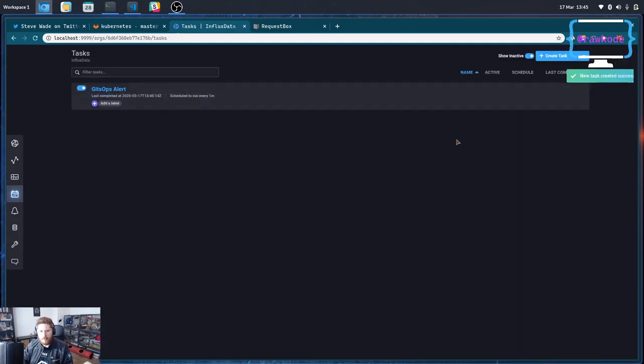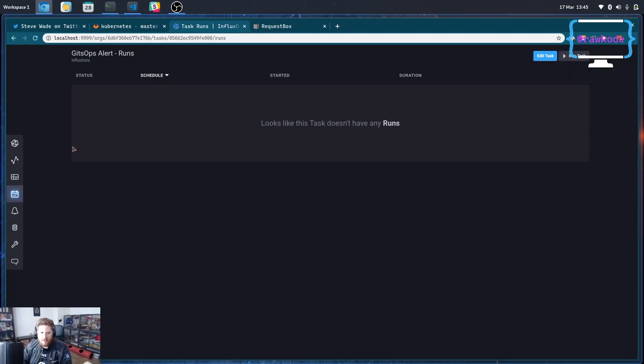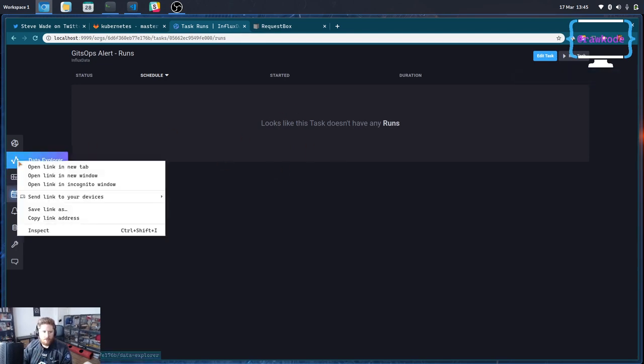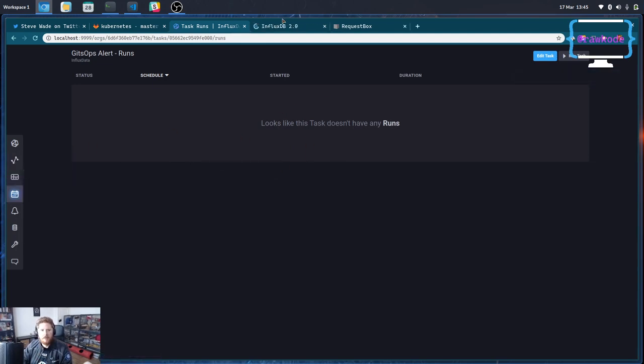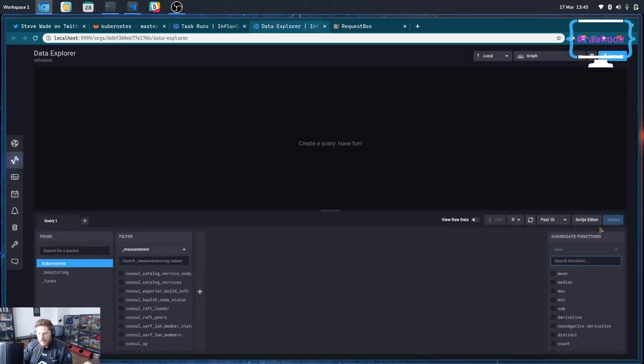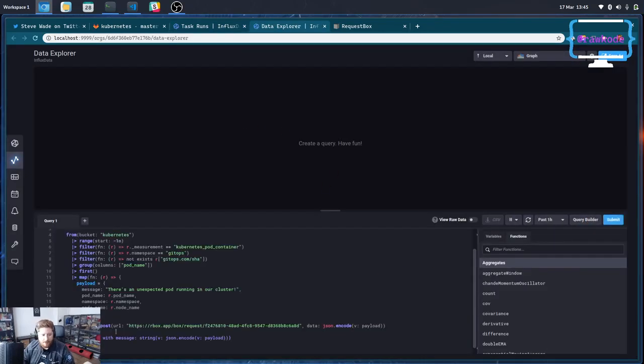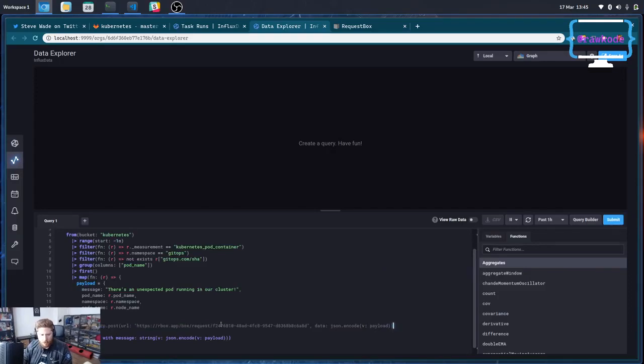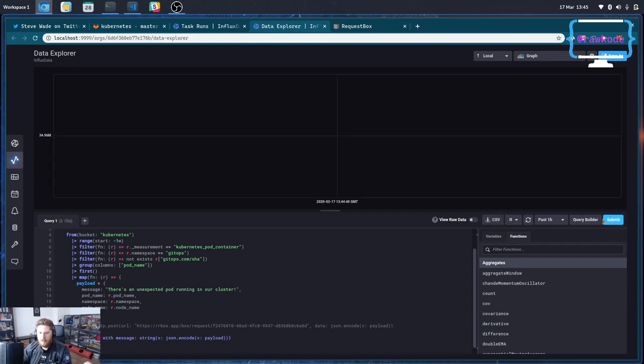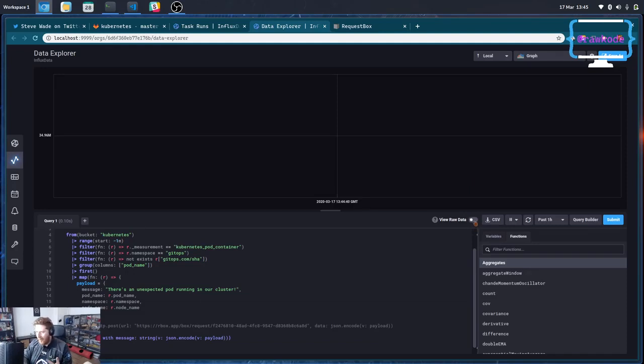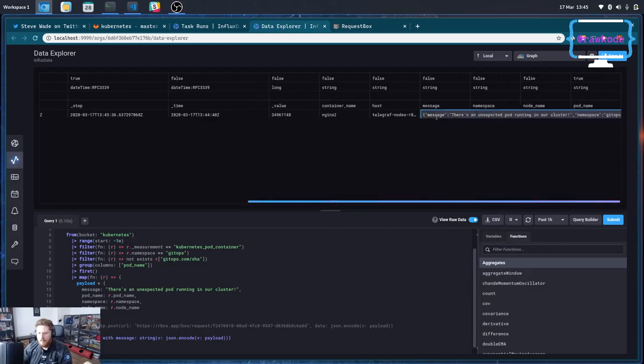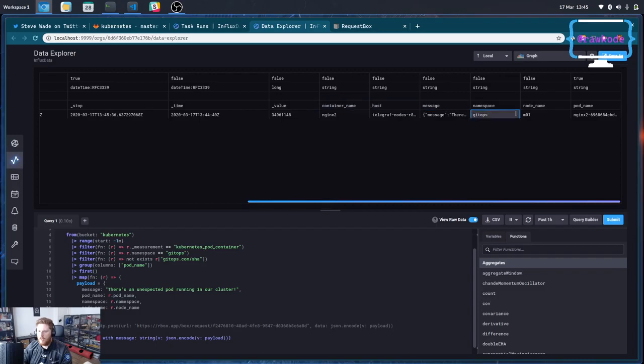From the data explorer, we can switch to the script editor, paste down this exact same task. I'm going to comment out the HTTP post because we only want that to happen in a task. And we can see that we do have something coming back. And that's because we have that fake or unmanaged deployment running in our cluster. And if we just view the raw data, we can see all the information that we're going to expect to see on our HTTP alert.